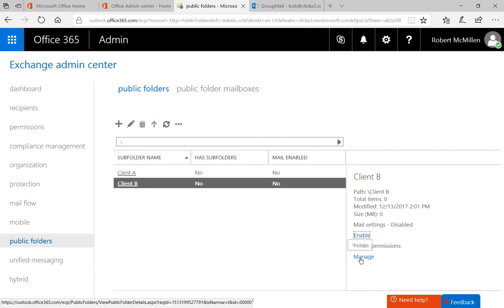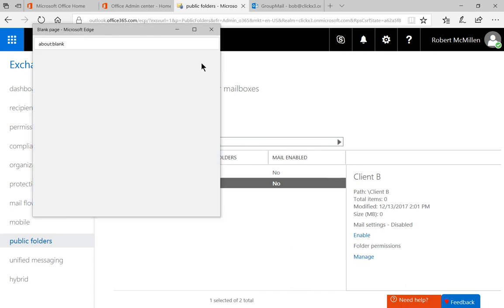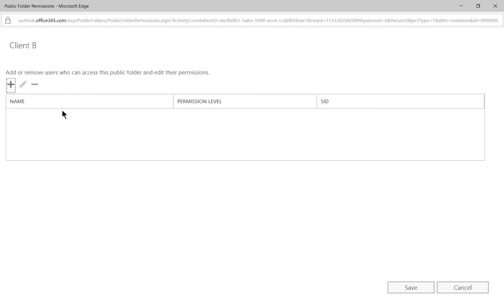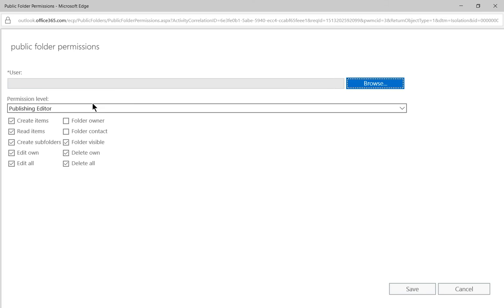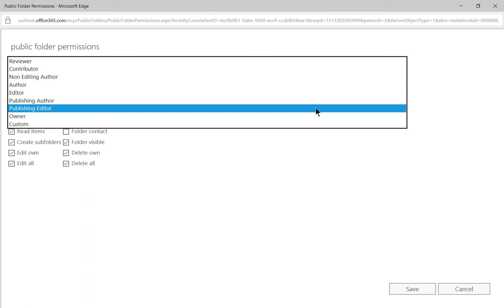Now we have a couple other options here. One is the folder permissions. Go ahead and click manage on that. You'll see some different options than what we saw before. Here's the area where you give the ability for people to actually be able to see this thing. If we choose the drop-down list, we have all different options for how much access people have.